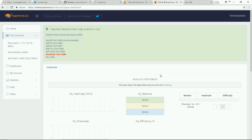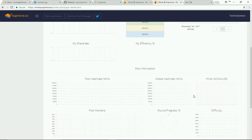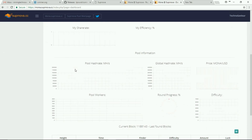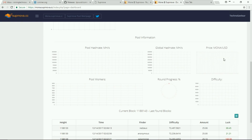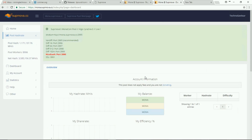Now I've logged in to my pool account. This is the dashboard you are viewing. Here you will find all the information like the pool hash rate, how many workers there are, the difficulty level, and the price of the coin — Monacoin — which you are mining at present.